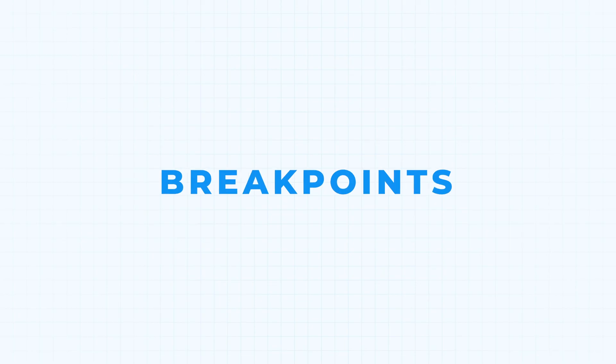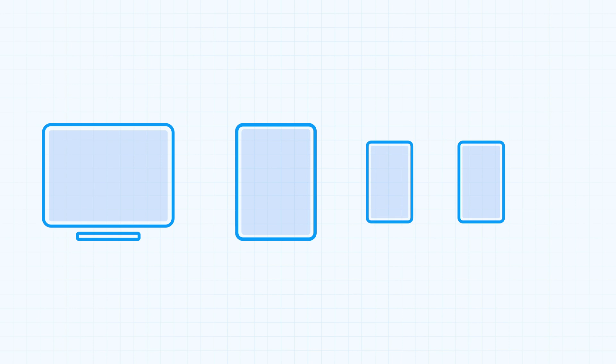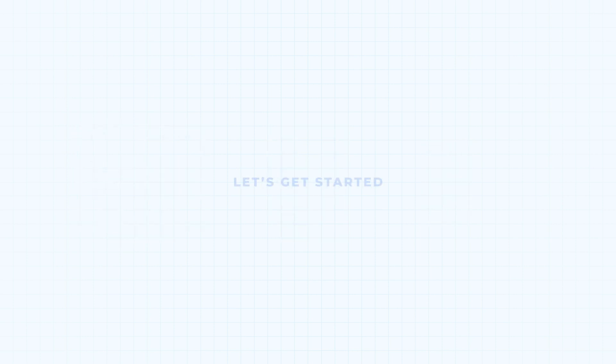So what are breakpoints? Breakpoints in Editor X are a group of preset browser window widths. These widths can be added or removed within the Editor to allow your website's content to properly scale, reposition, and ultimately respond to your visitor's browser or device size.